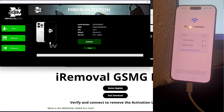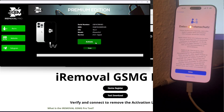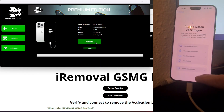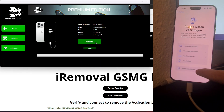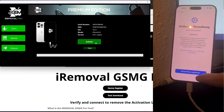Once the activation lock has been successfully bypassed, the iPhone will prompt you to restore data before completing the setup. There are several methods available for restoring your data, and I'll briefly explain how each one works.